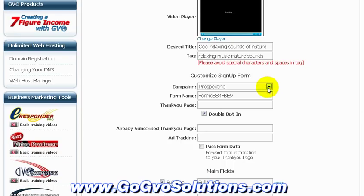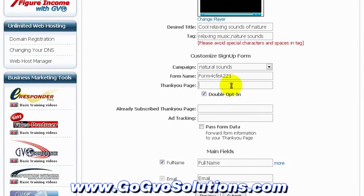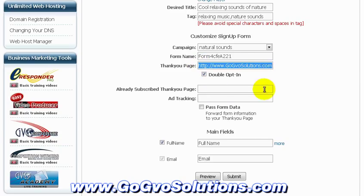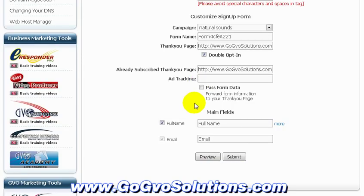We specify the campaign and the opt-in form we created before that we want to appear on the page. We also specify the thank you page where subscribers go once they opt-in, and also an 'already subscribed' thank you page — so if they accidentally opt-in twice, they are redirected to a different page.